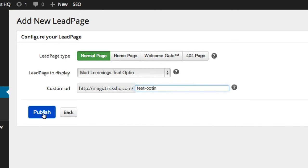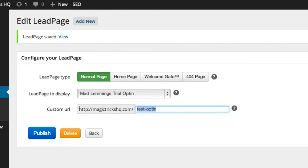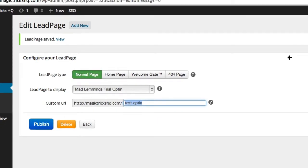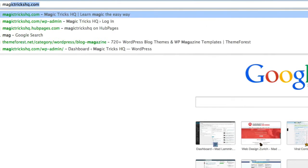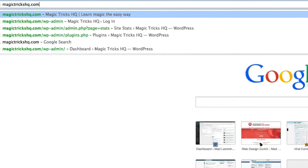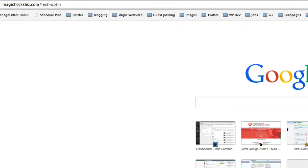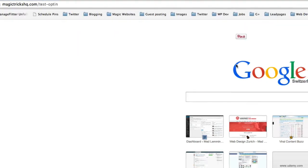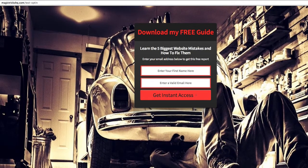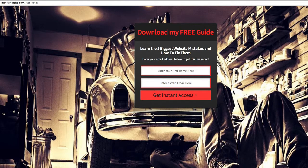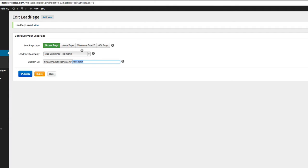So we just click publish here, and we're done. So it's that simple. Now that we have the plugin done, it's basically ready to go. So if we go to that URL and actually try that out, MagicTricksHQ slash test opt-in,